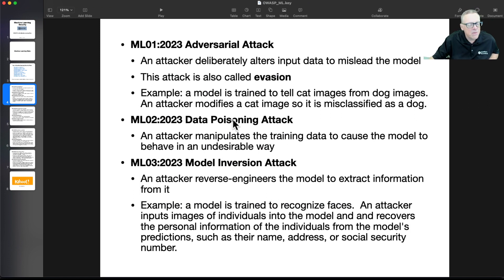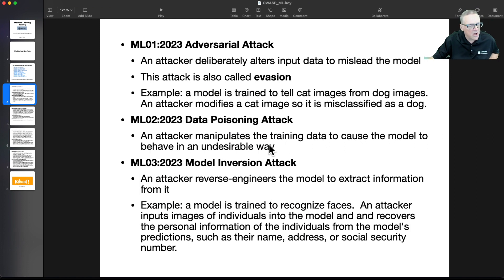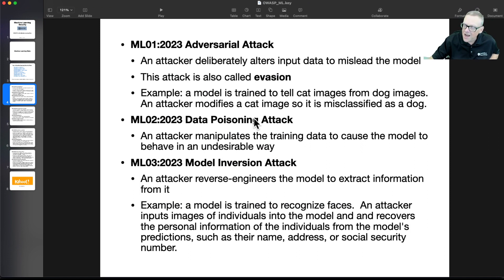Then there's data poisoning, where you manipulate the training data to cause the model to behave in an undesirable way. You somehow poison the data it's trained on, and now it's learned a bad habit.